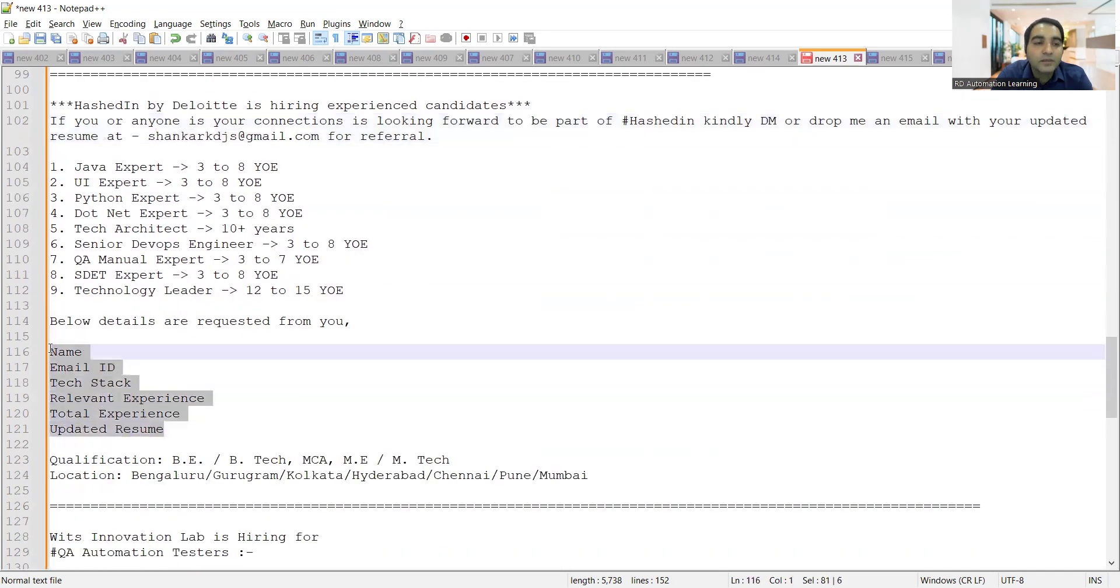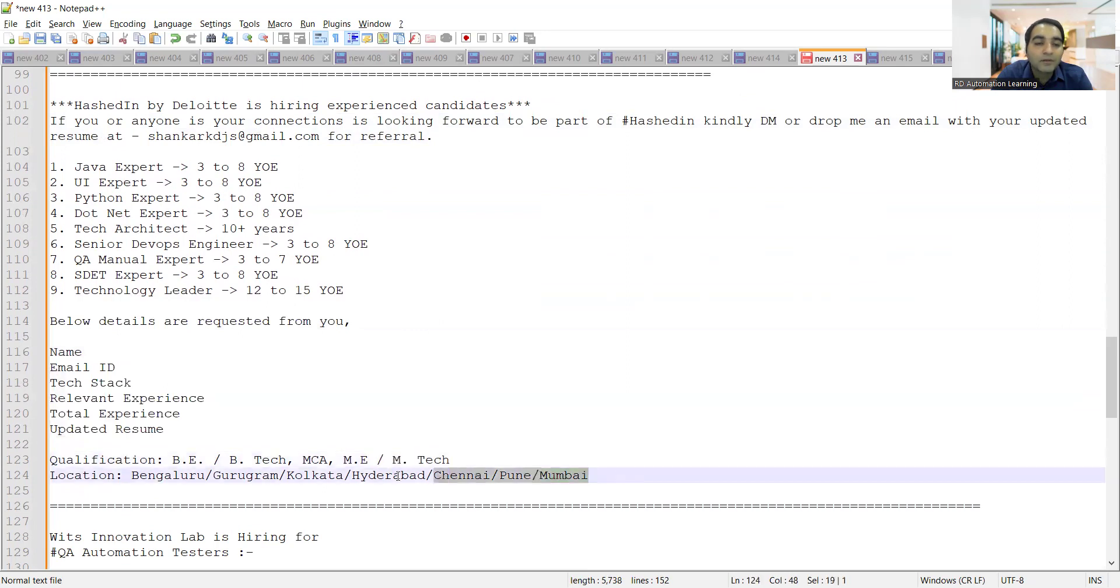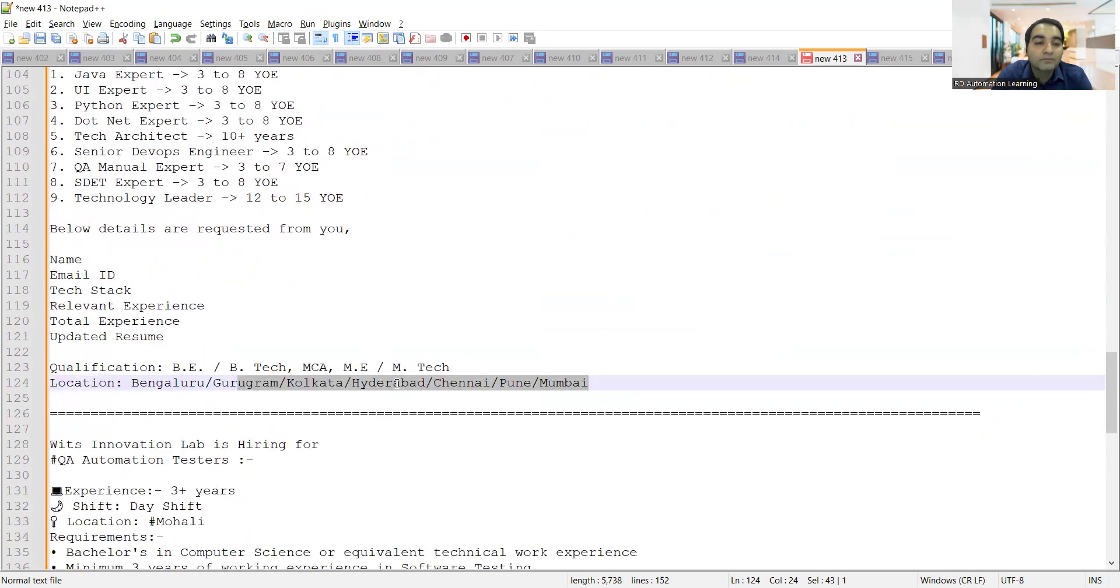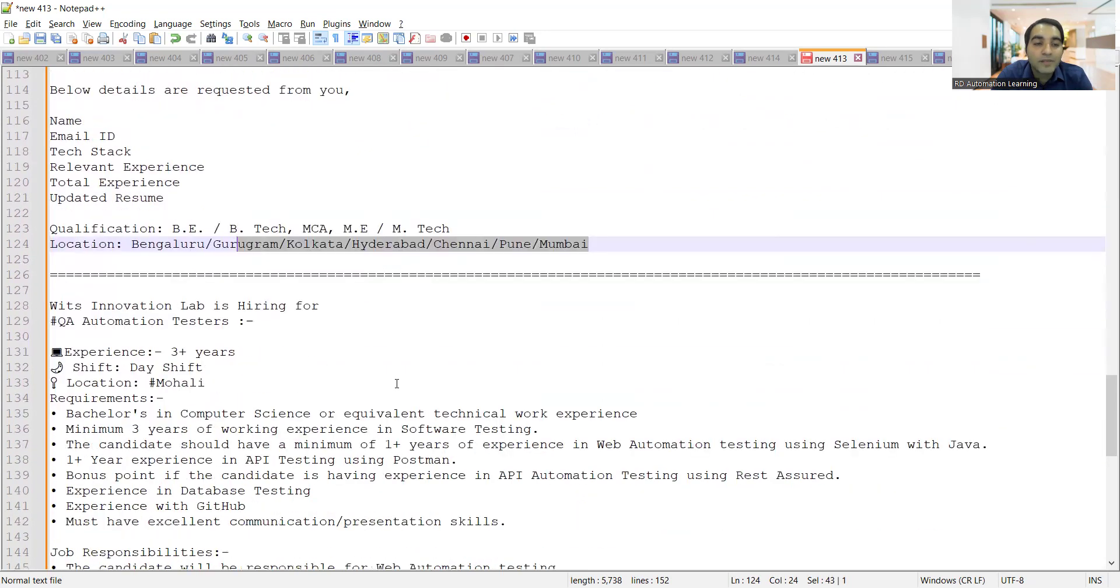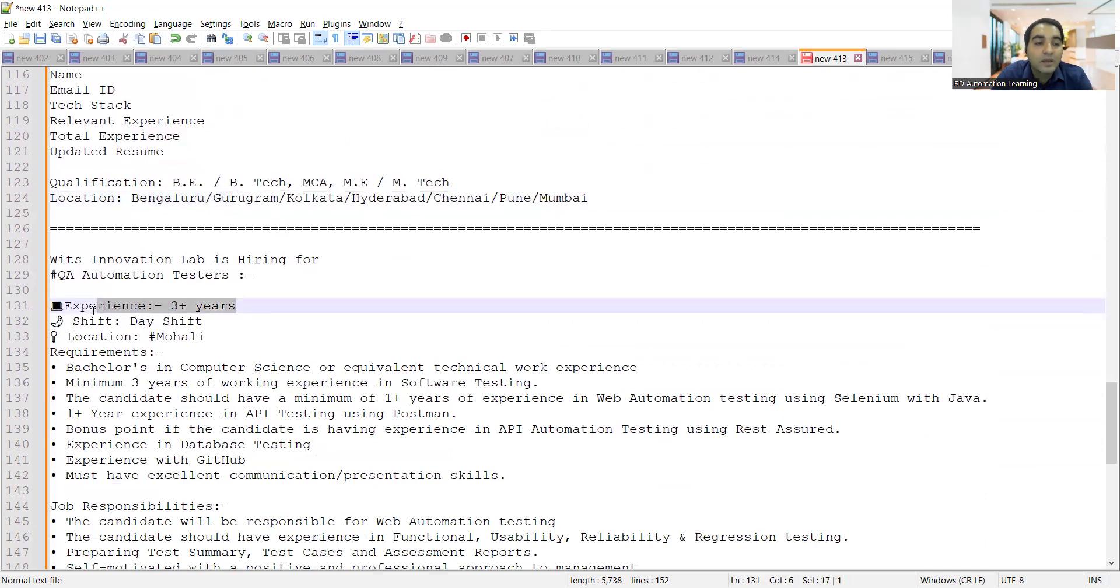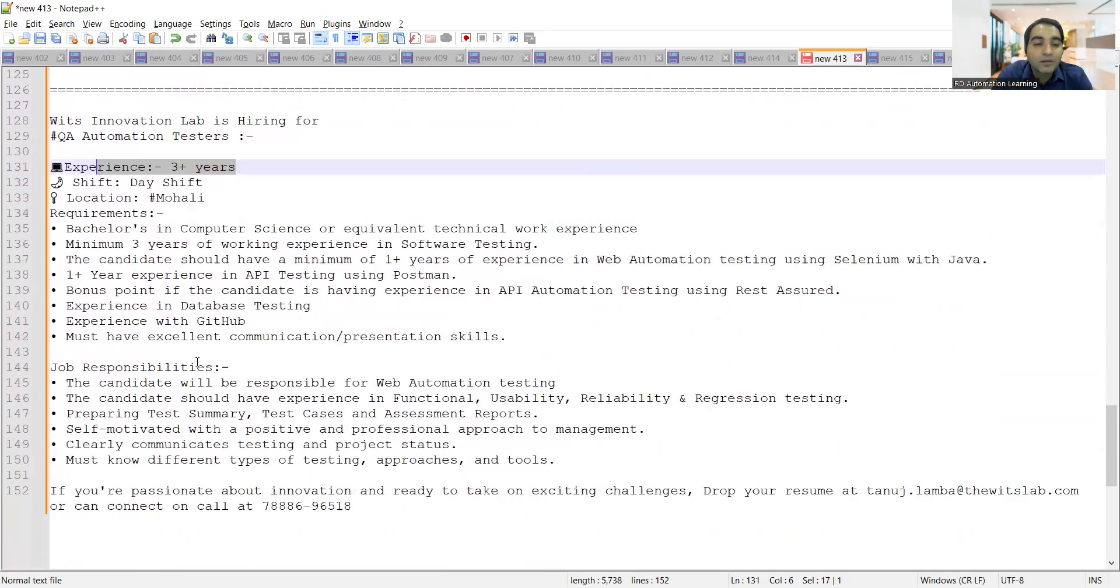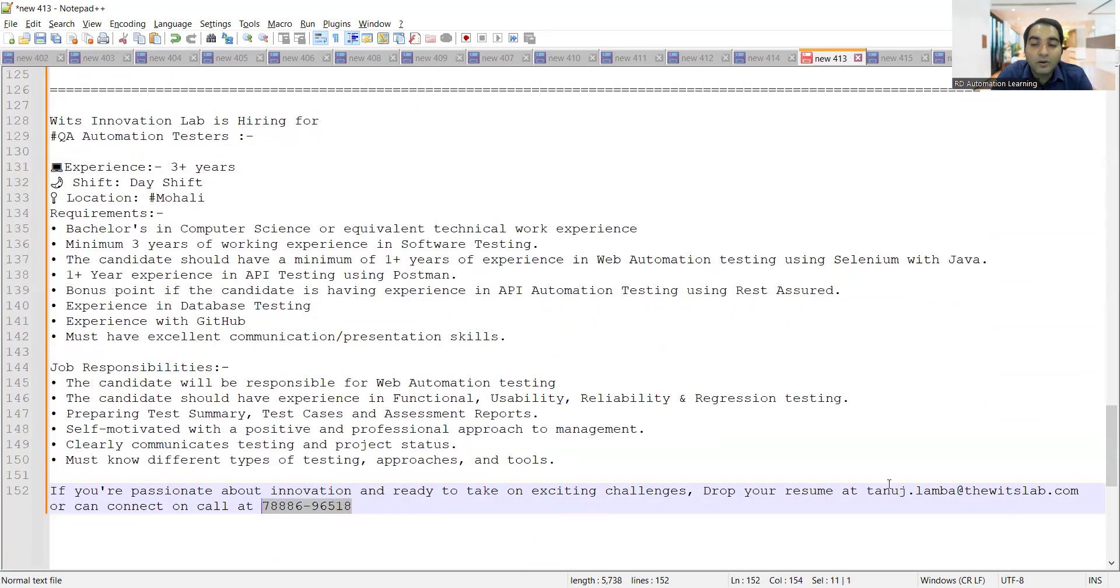You have to share your CV with these particular details. The locations would be Bangalore, Gurugram, Kolkata, Hyderabad, Chennai, Pune, Mumbai. Wits Innovation Lab is hiring for QA automation testers, experience required is three plus years, it's a day shift, location would be Mohali.